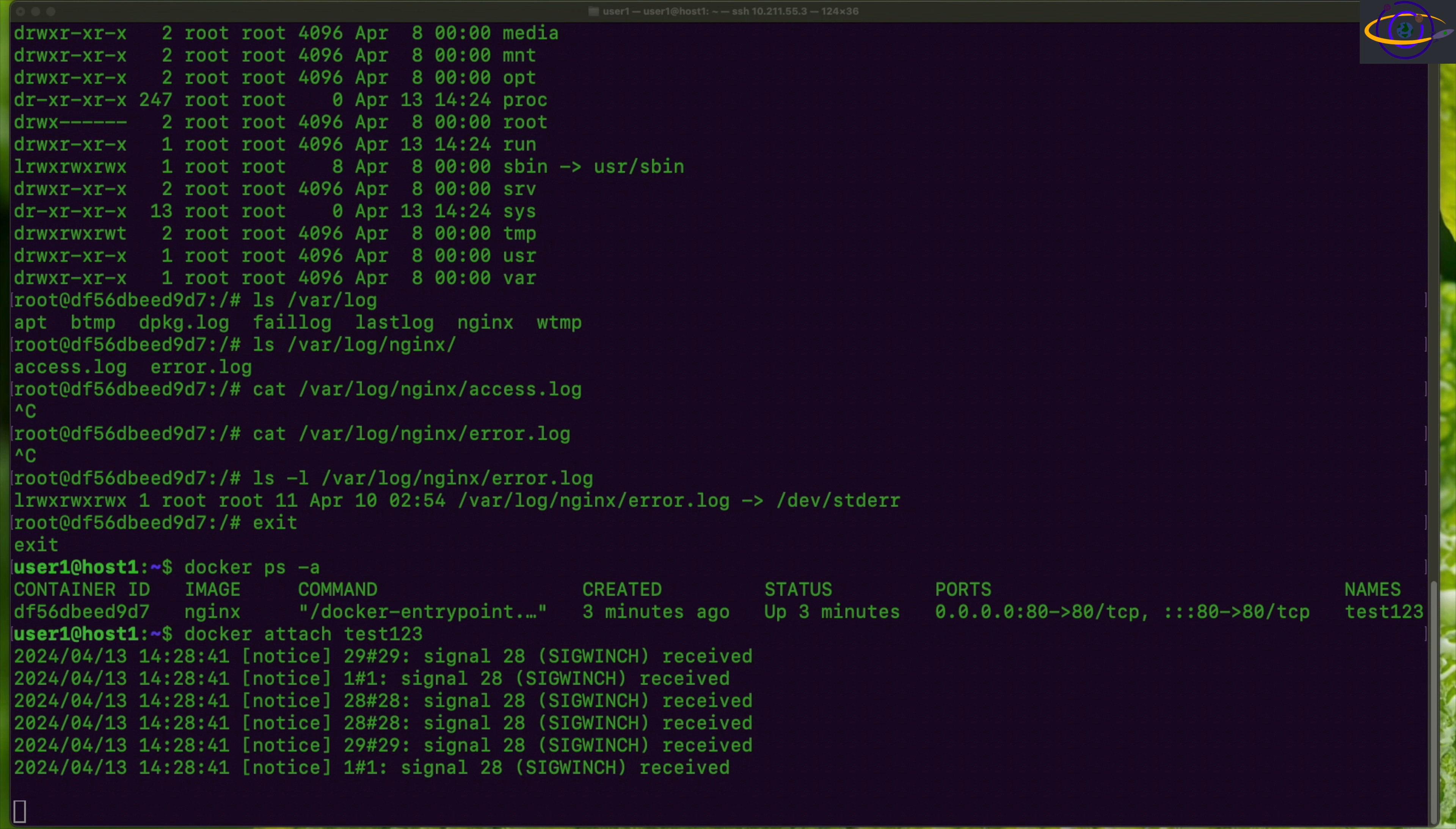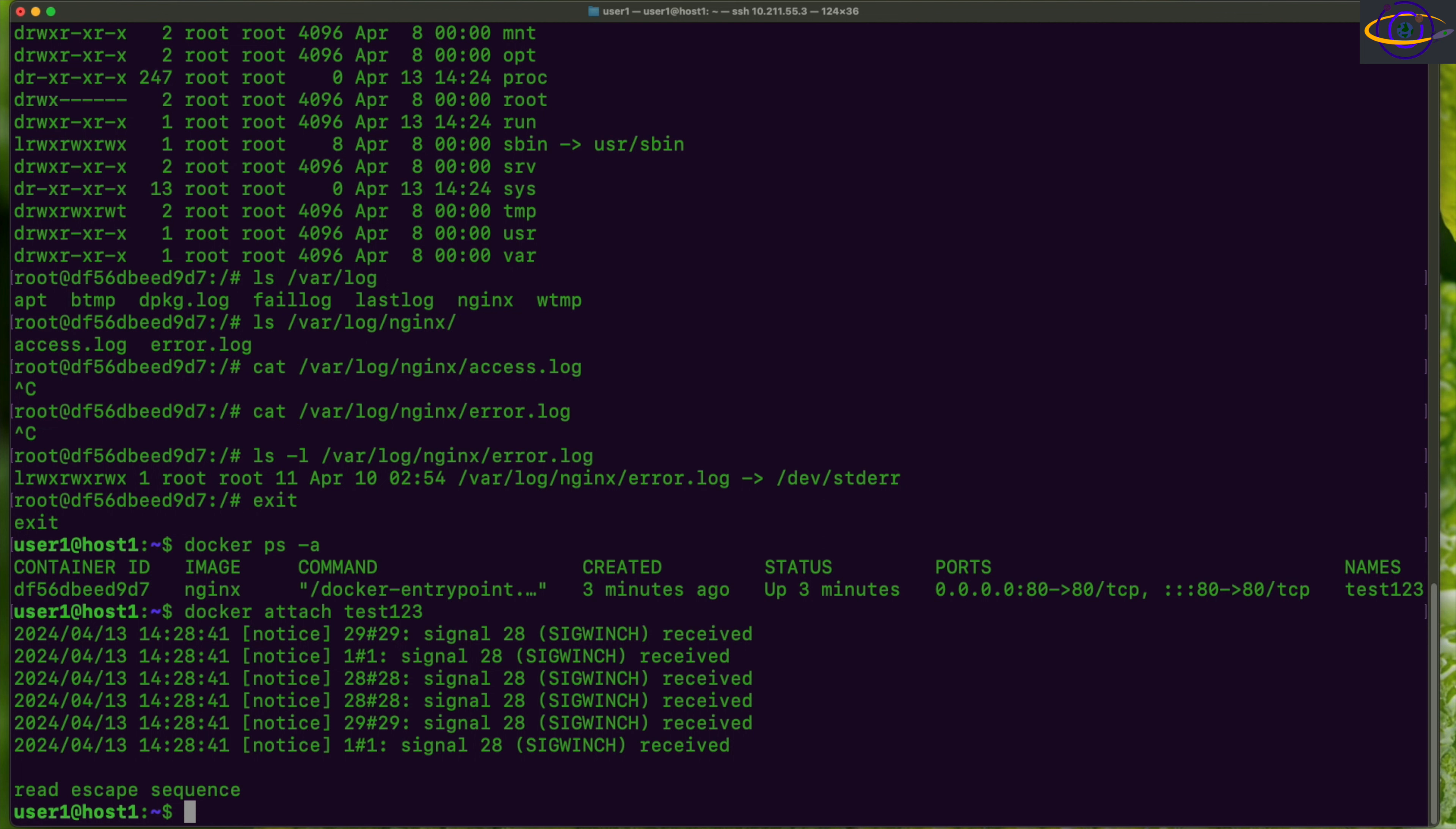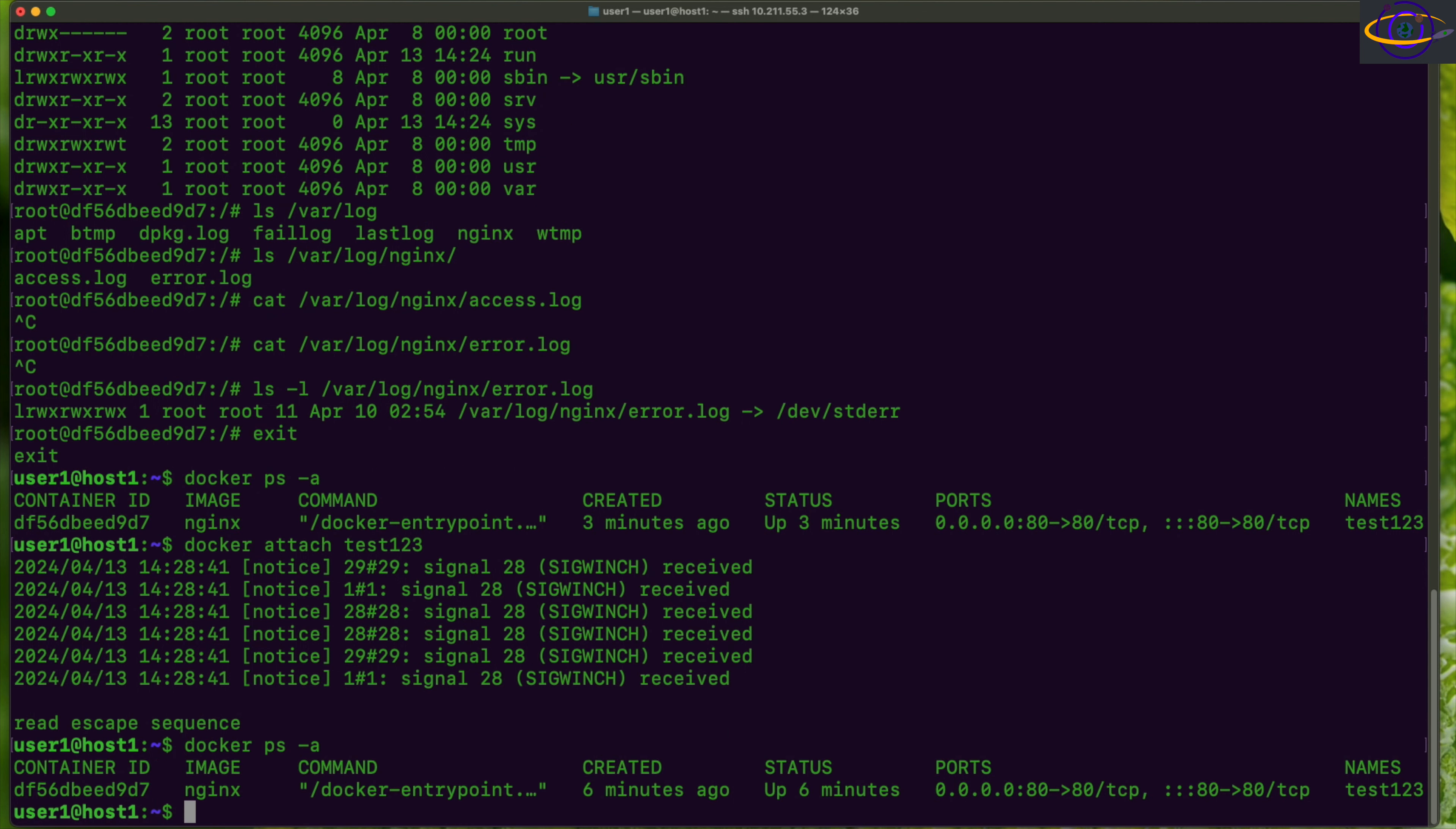Now when you attach to a container, you can't just control C out of it or exit out of it because it's going to stop the container. What you do to get out of it is you type control, hold control and then type P and then let go of both of them. Then hit control again and type Q. That's the escape sequence that will disconnect from it. Control P and then control Q, not all of them at once.